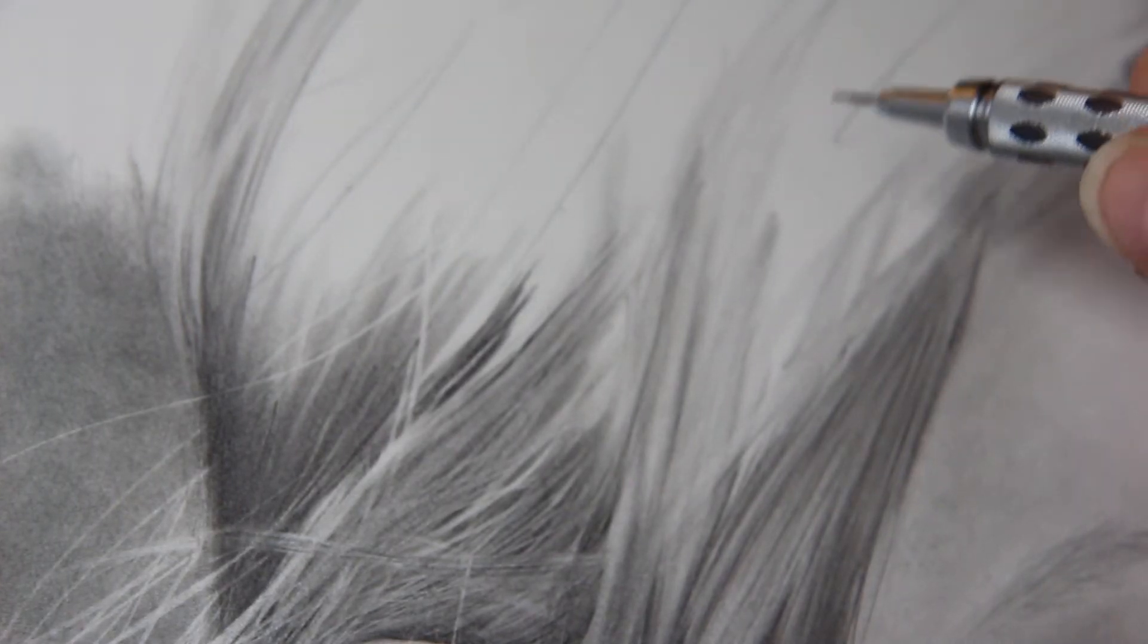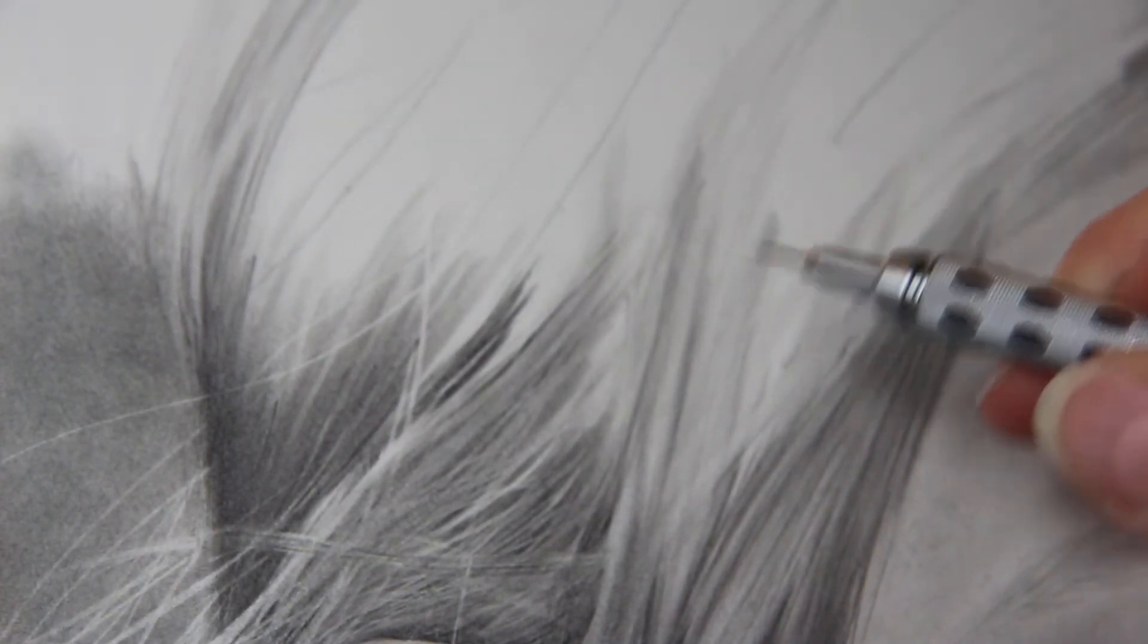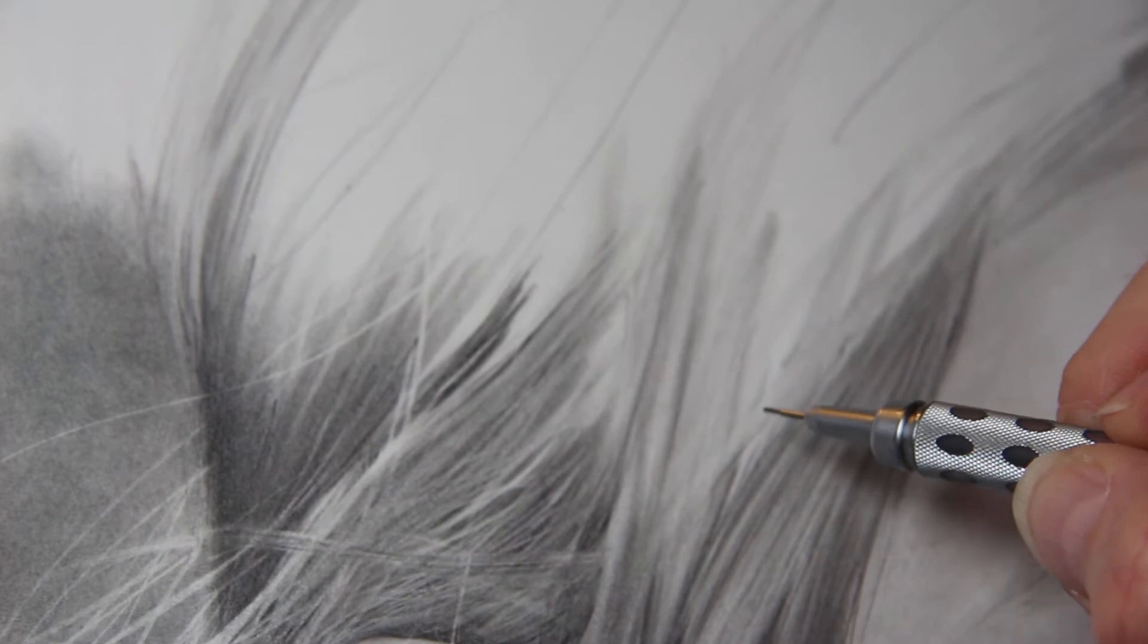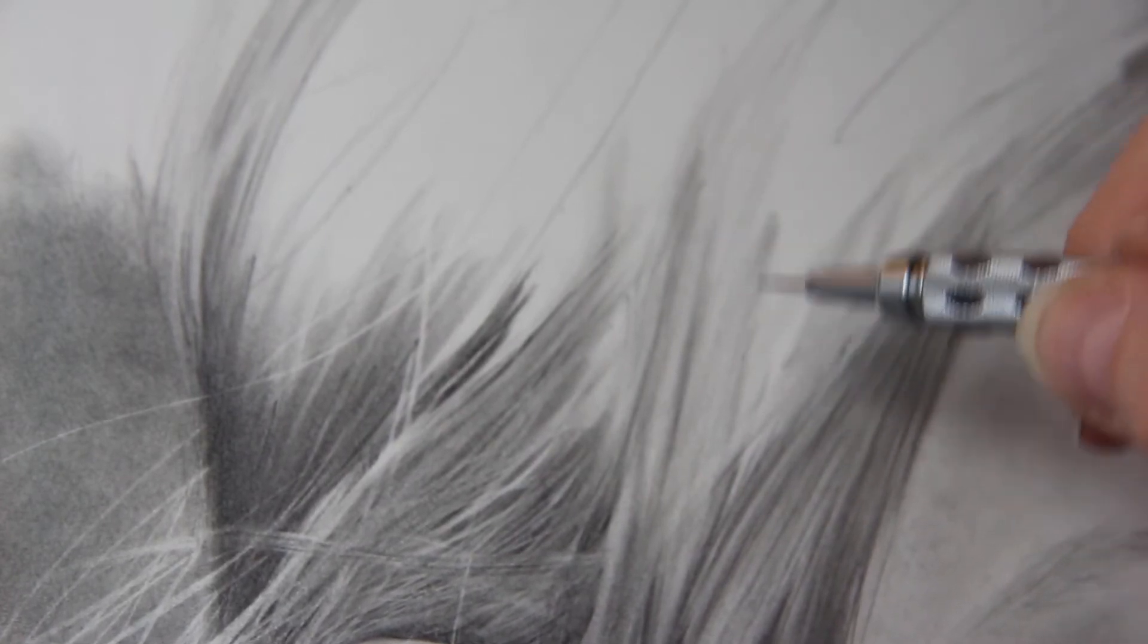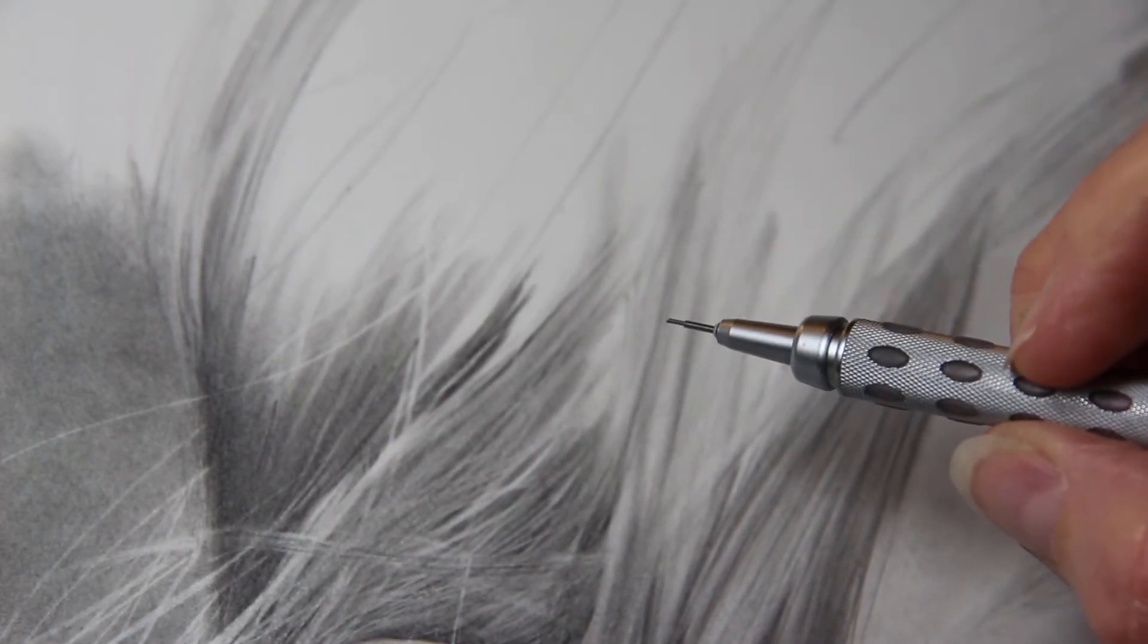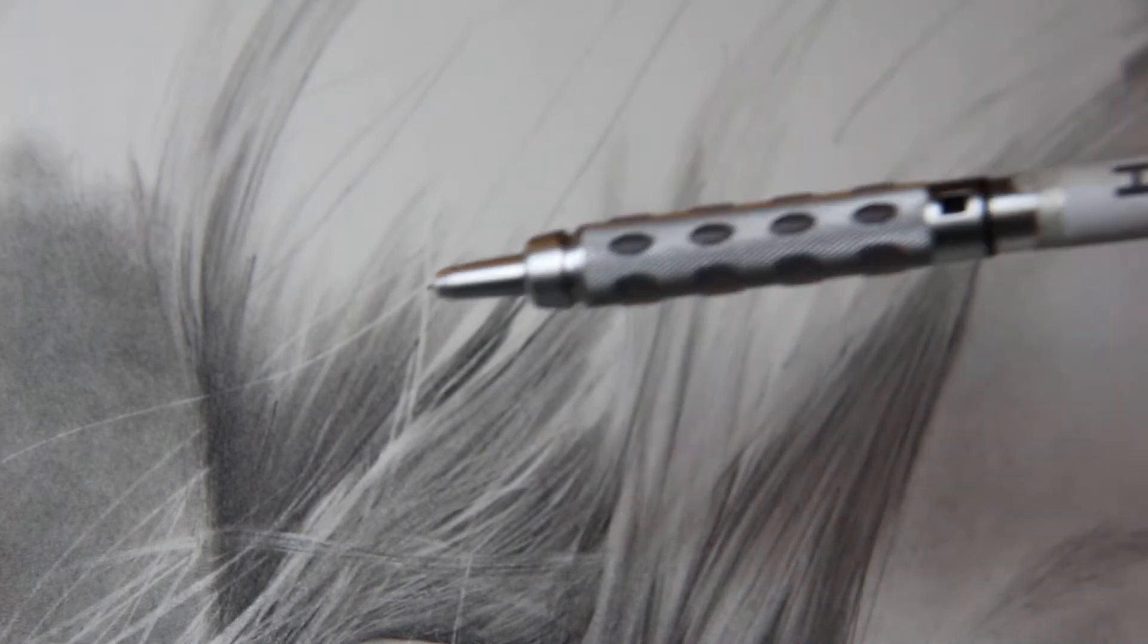This little tutorial is on a very very blonde, very light-haired little girl, so I'm going to be using a 2H and an H mechanical.